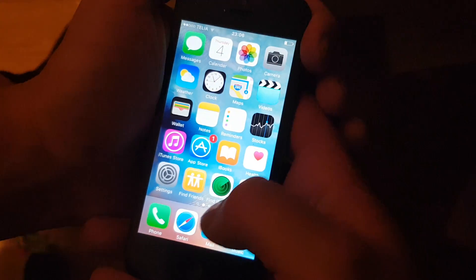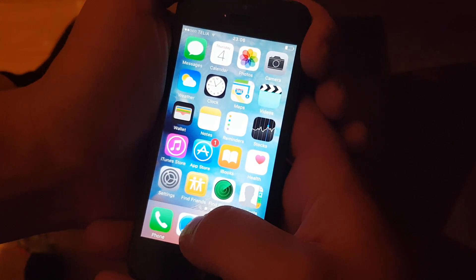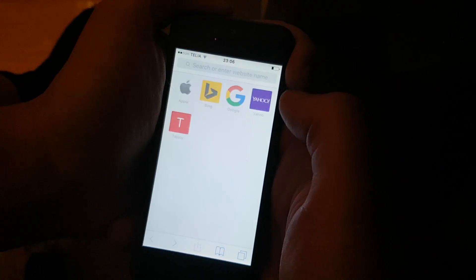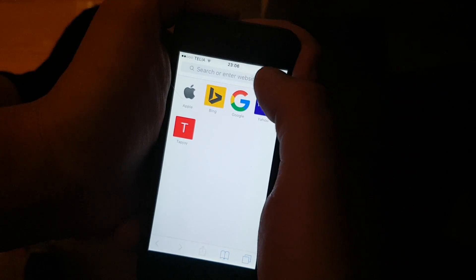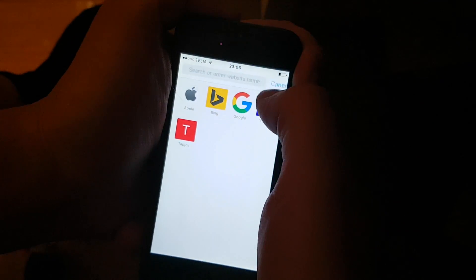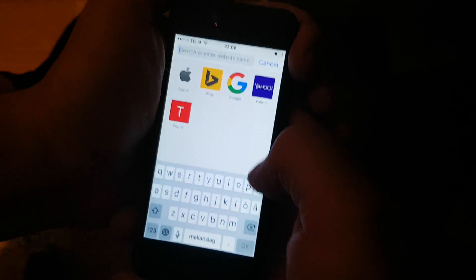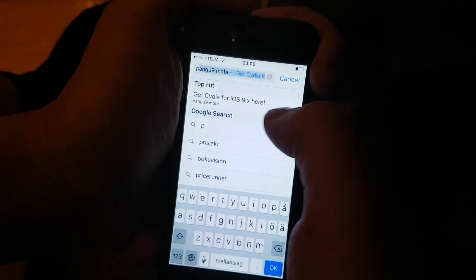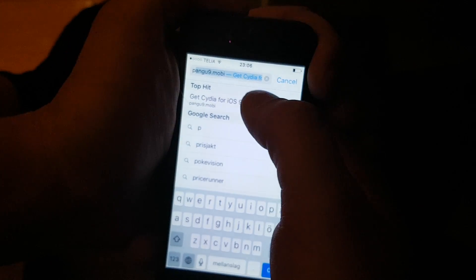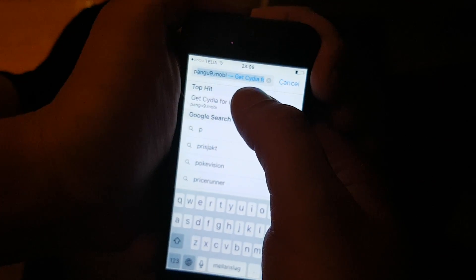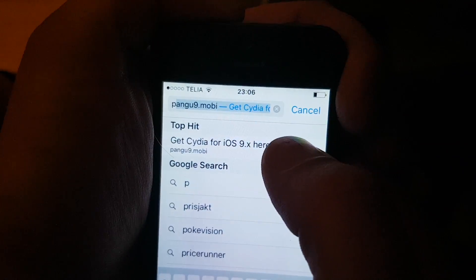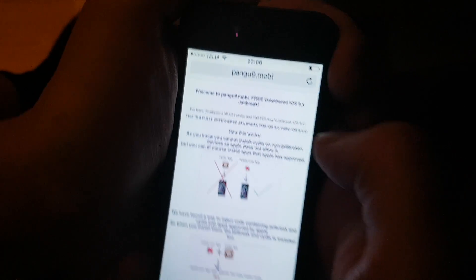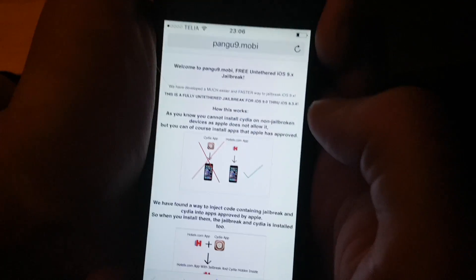Now you need to start your Safari browser on your iOS device and go to this address here: pangu9.mobile.